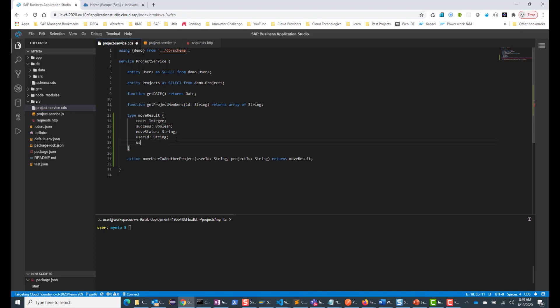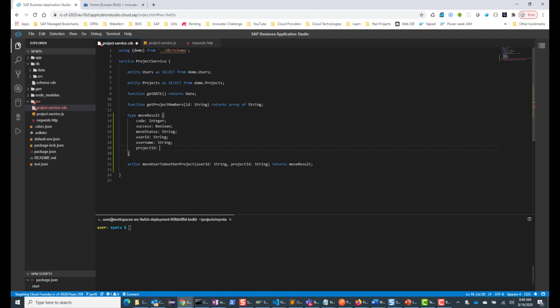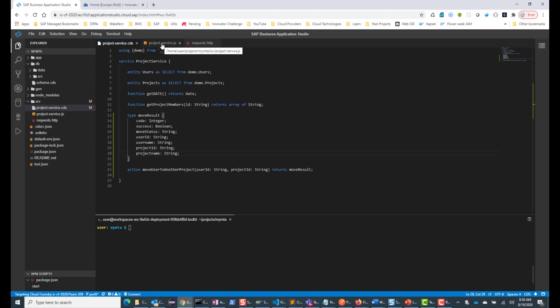We'll also send the user name, which will be a string. And then the project ID — this will be the new project that the user moves to, also a string. And then the project name. So we are going to have a custom type that returns all of this — a lot more complex than what we did before. Let's save this and then go into the JS file where we can do the implementation.